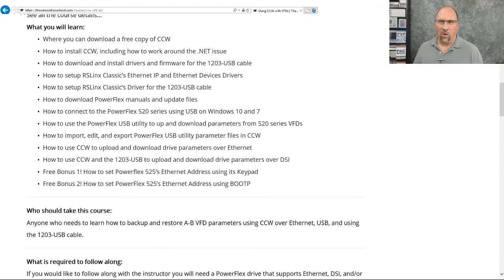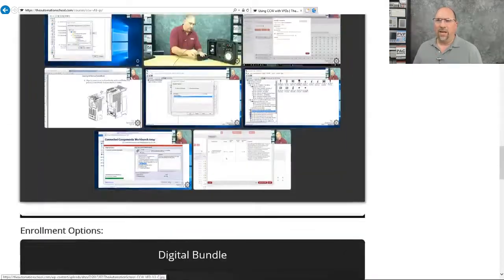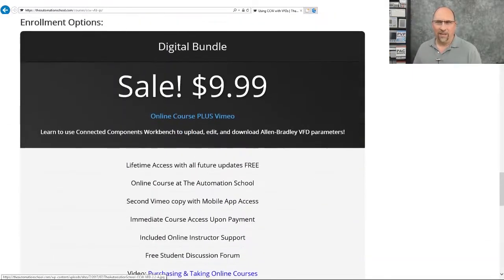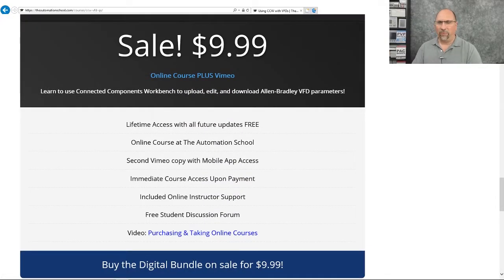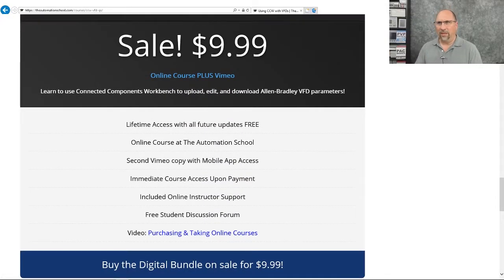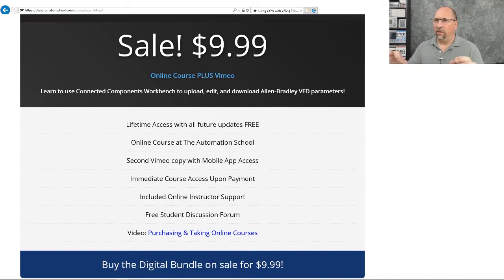Now, right now, I'm running a special where it's only $9.99 for this 45-minute course, and you can take the lessons in any order. And that includes the Vimeo edition, so you actually get two copies of the course.